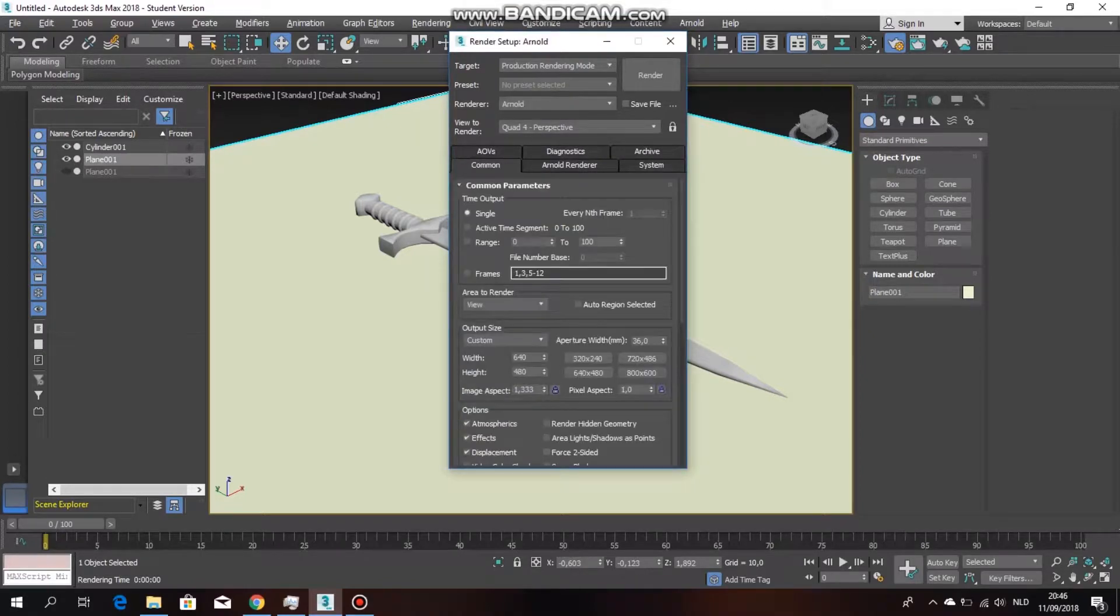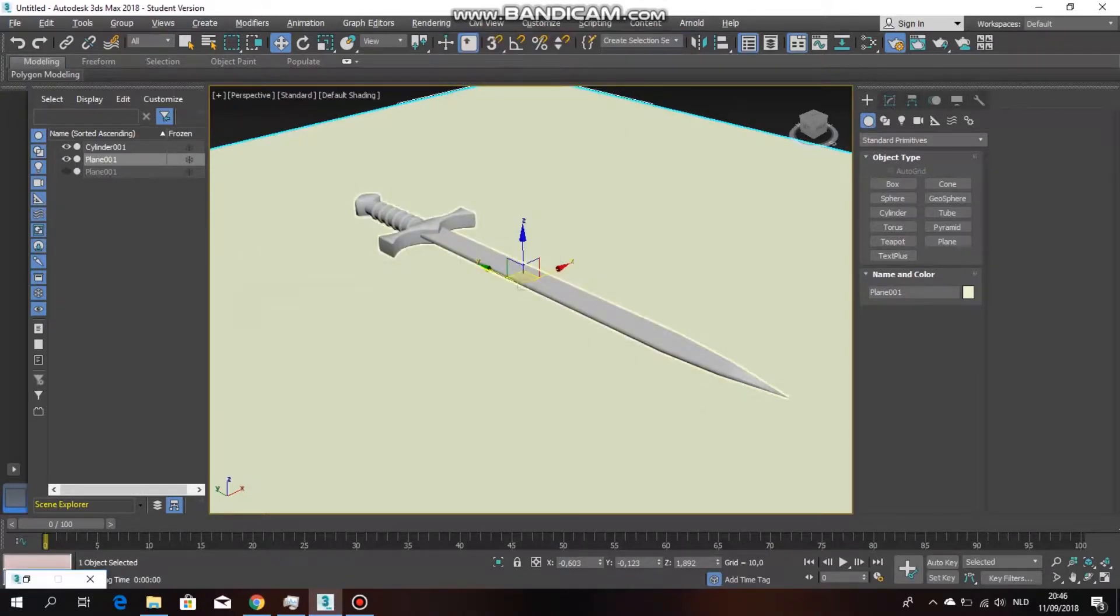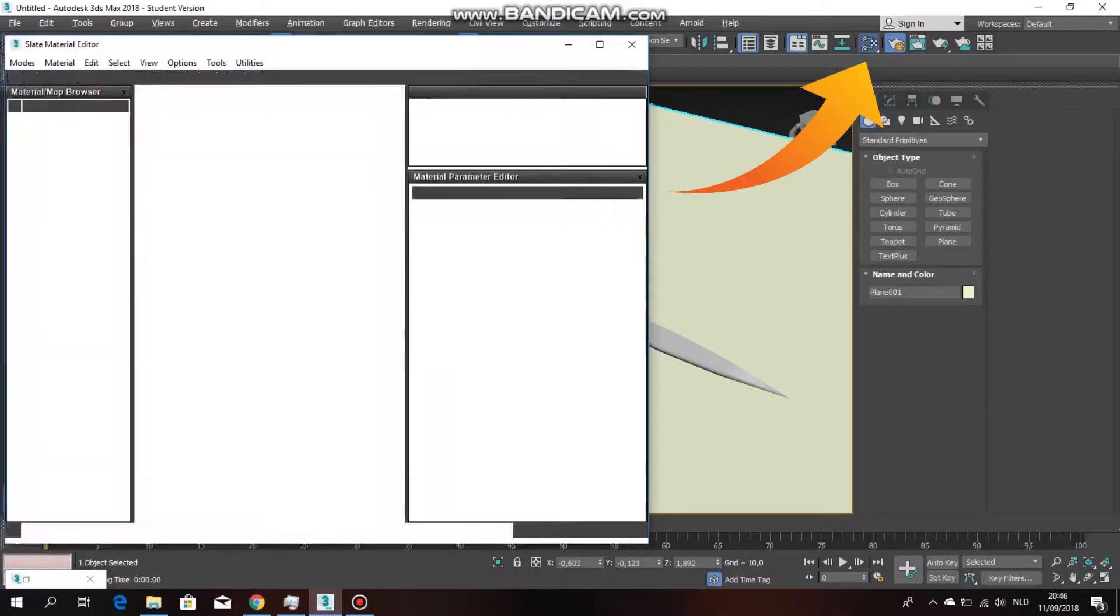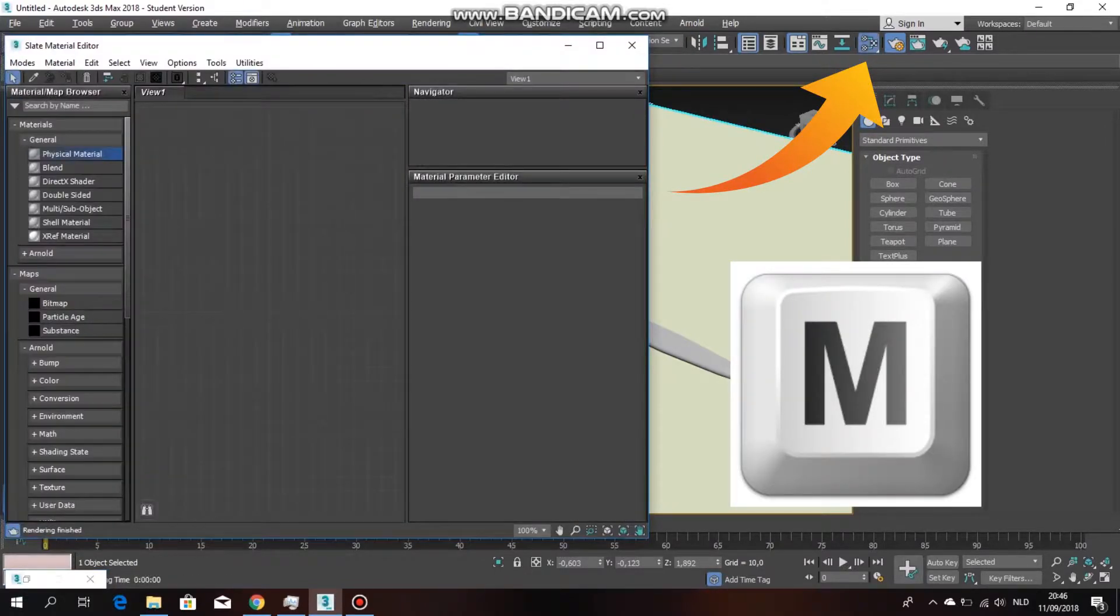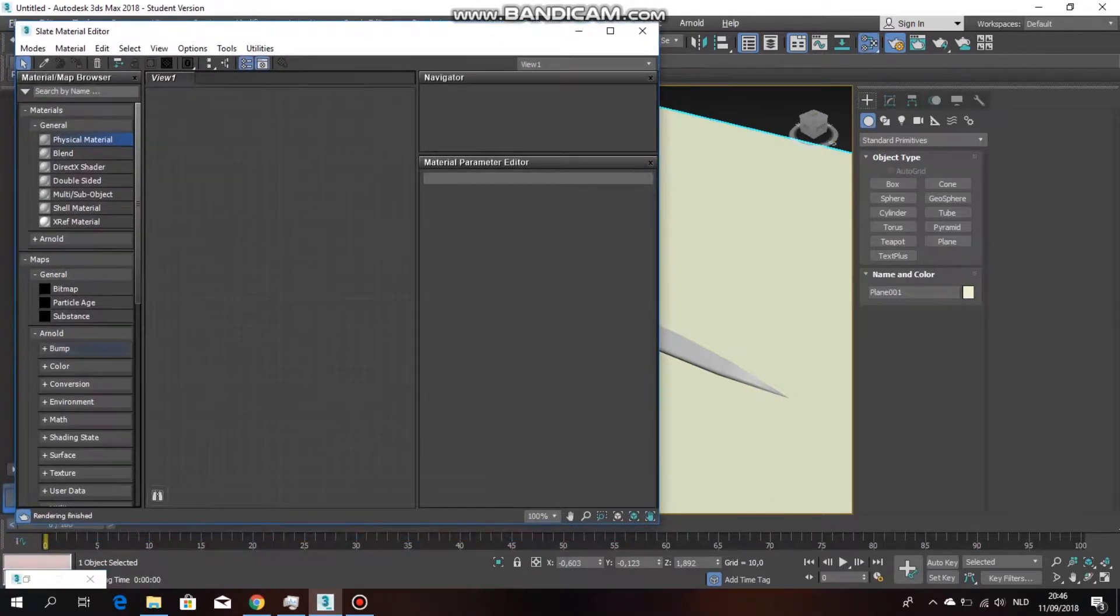If I rendered now, nothing will show because nothing has Arnold material on here. So what we're going to do is click on material editor, or use the hotkey M.